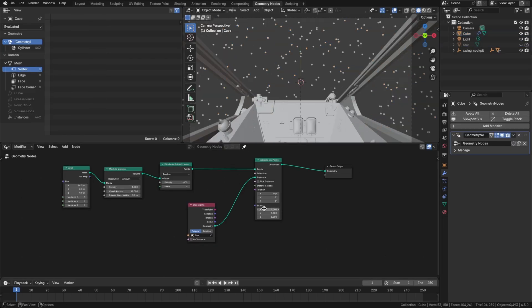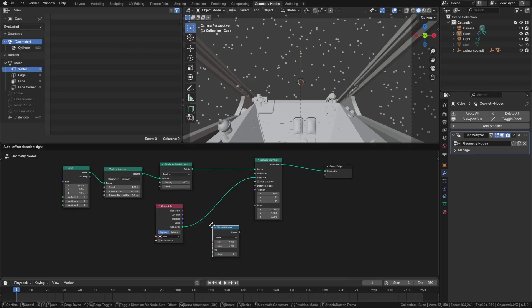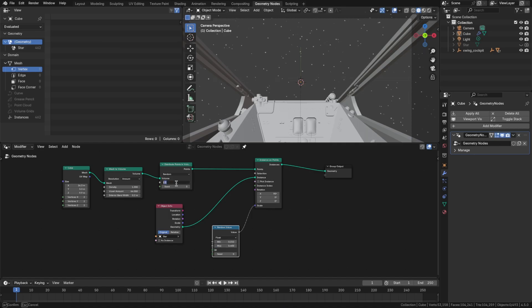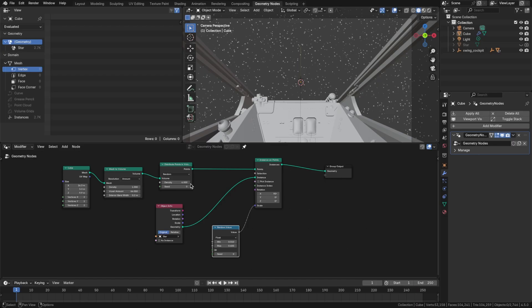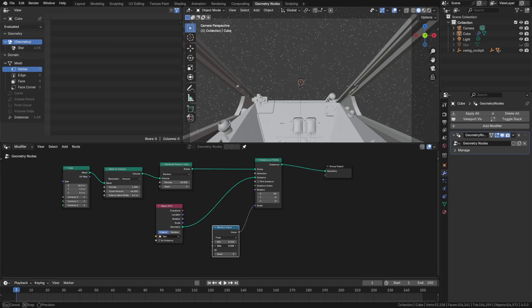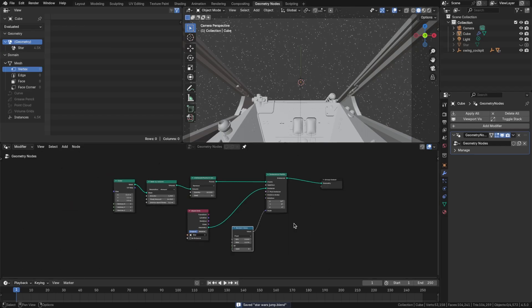So maybe let's randomize the scale. Shift-A to bring in a random value. We'll give it 0.01 to maybe 0.6. Let's bump the density up and try 6, maybe 10 even. That's pretty good. I think some of those stars are still too big. So let's dial down the max scale there. Okay, that looks good for now.